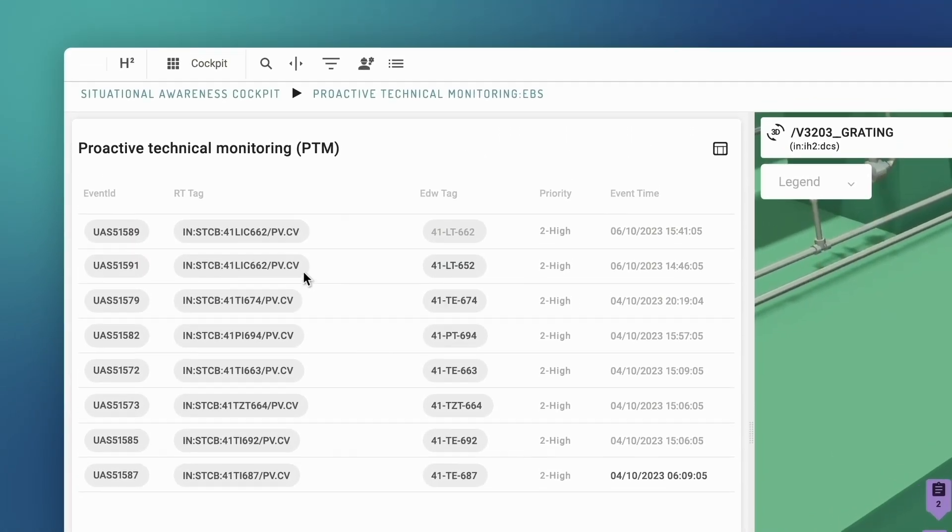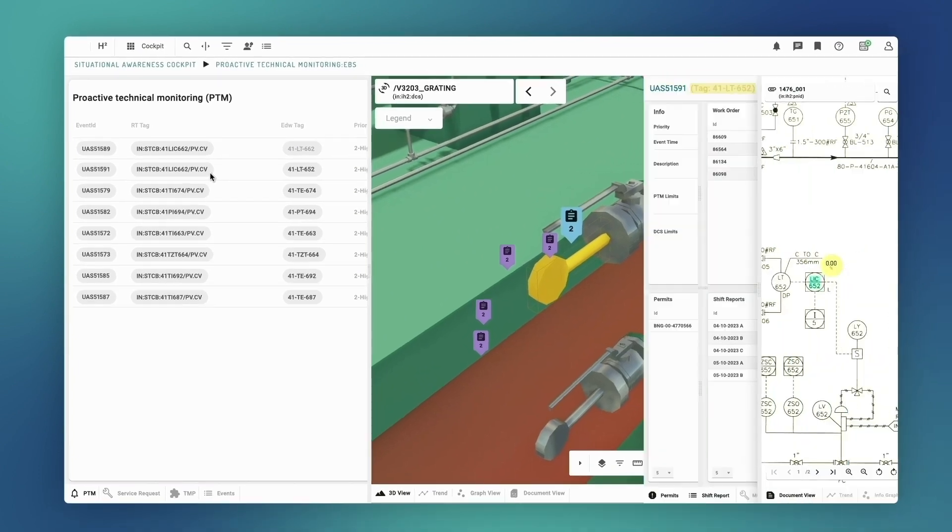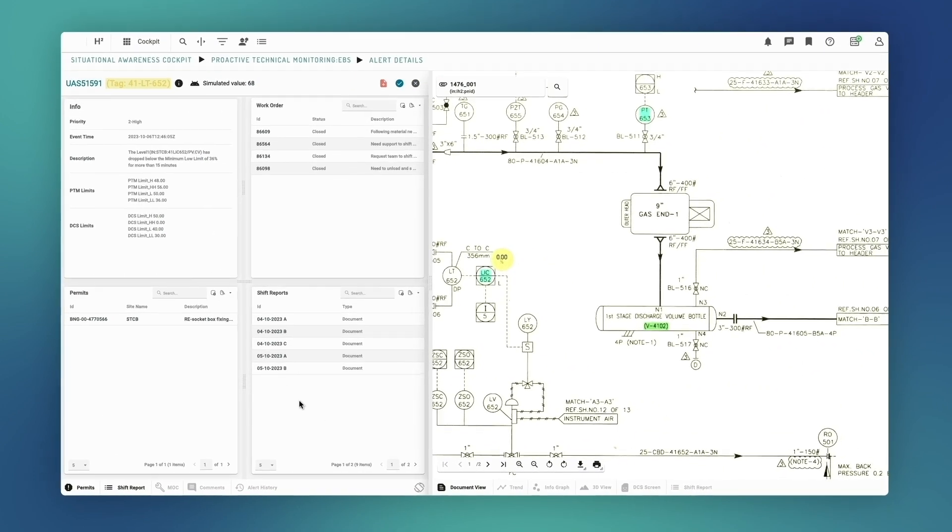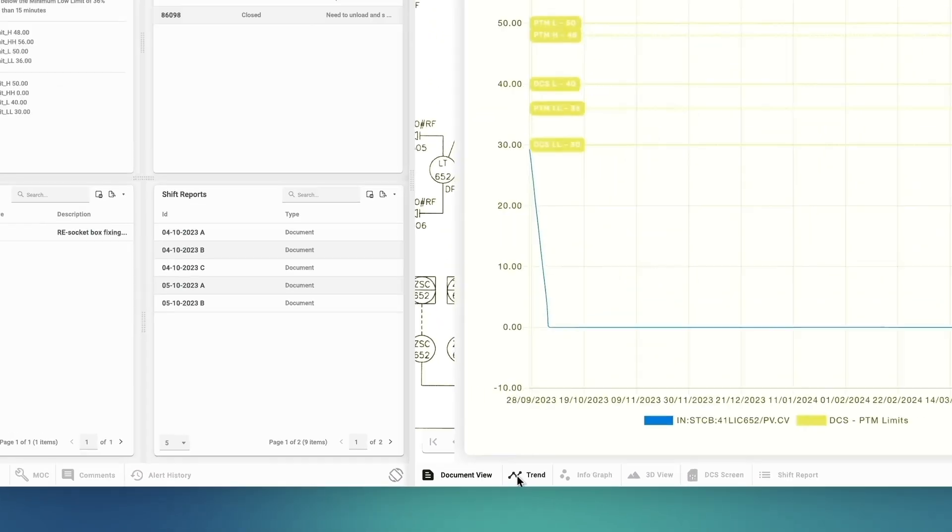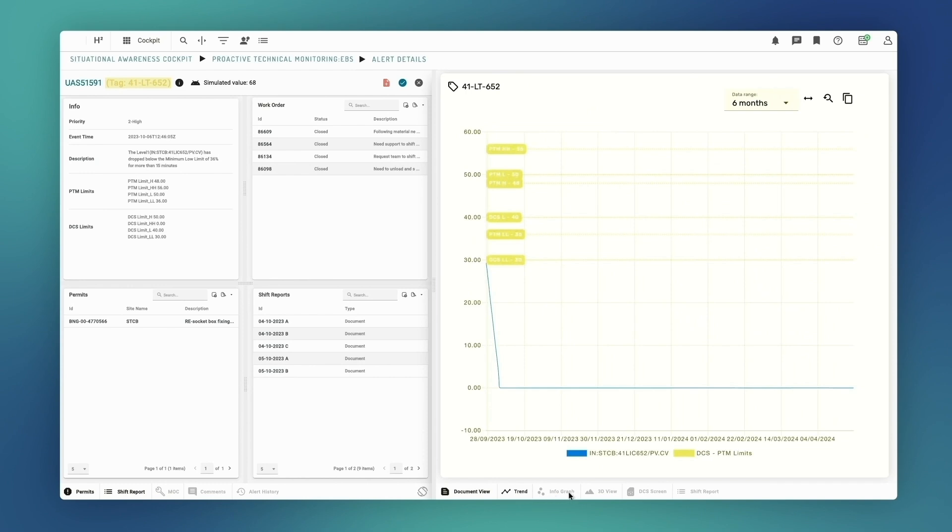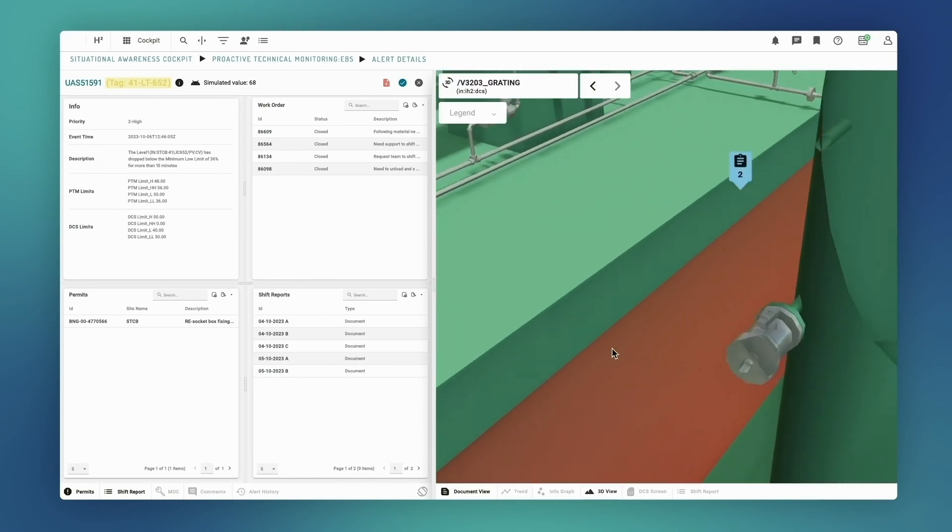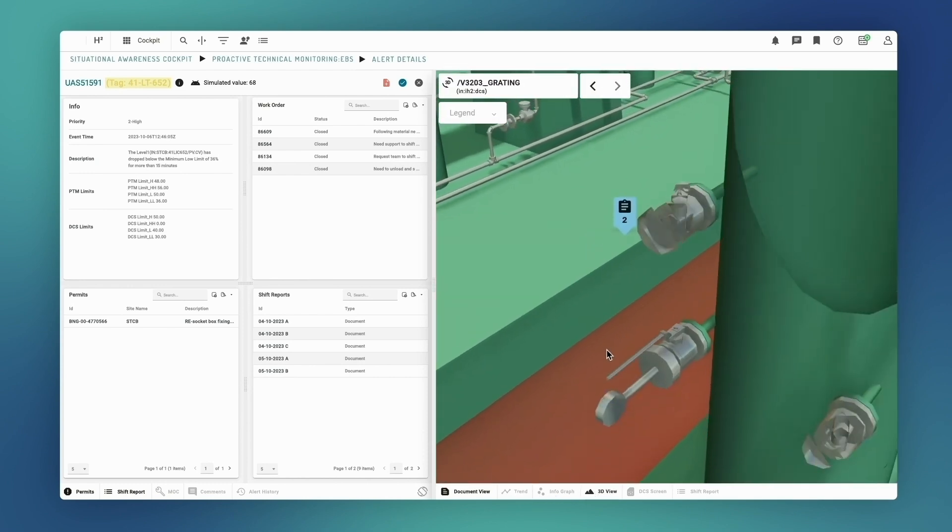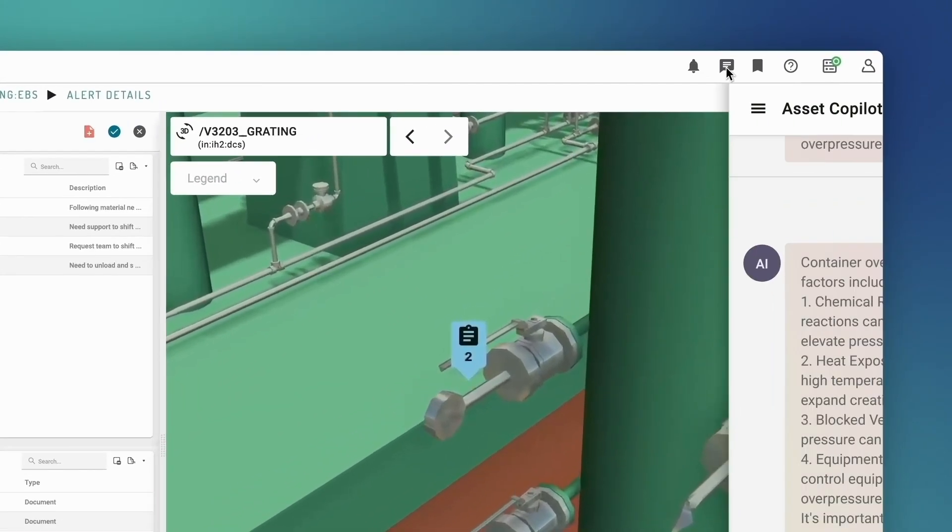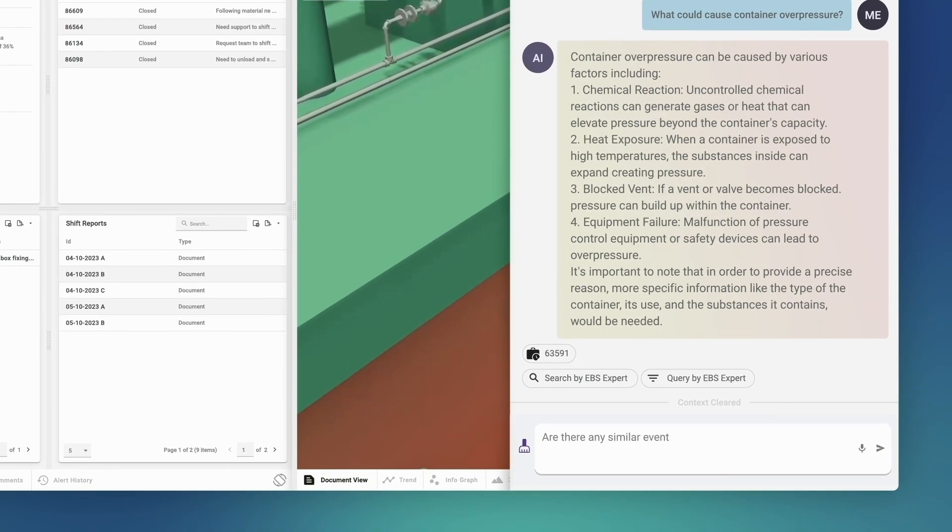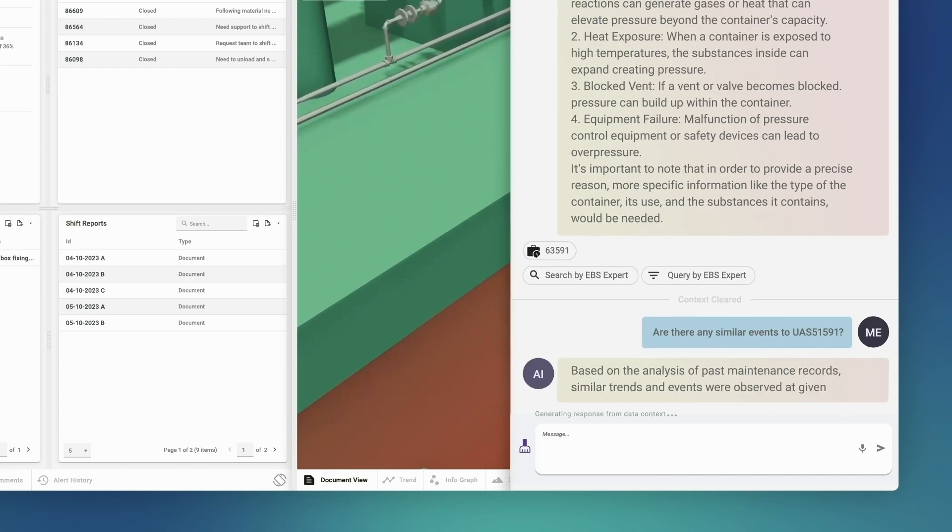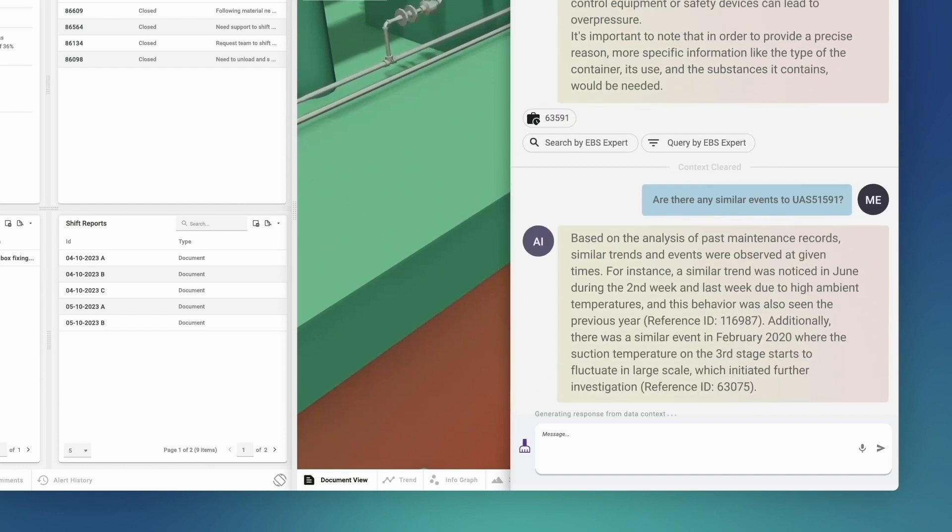Sandeep, an analyst from the Chennai Remote Operations Support Team, is on the case. He follows the notification to a trend chart. To get full overview, he briefly assesses the situation in 3D through the digital twin. With the aid of our asset copilot, Sandeep quickly and efficiently finds previous causes of the same event.